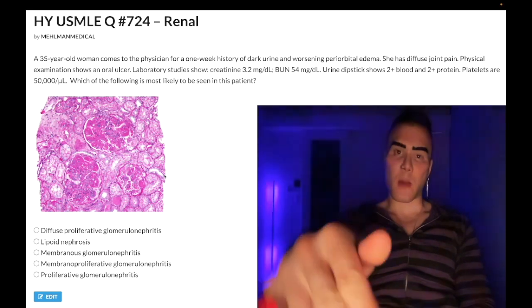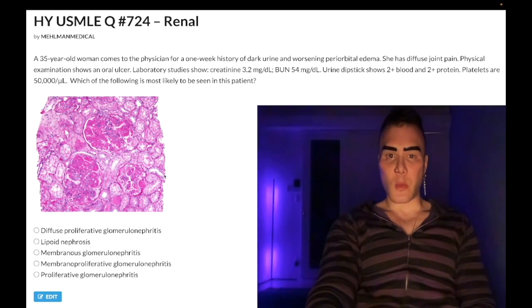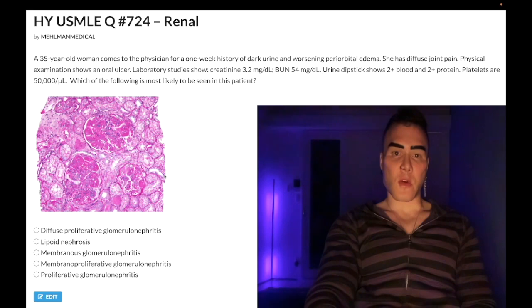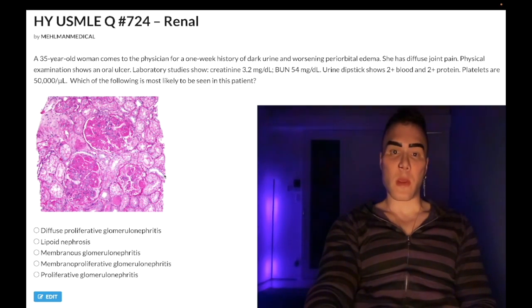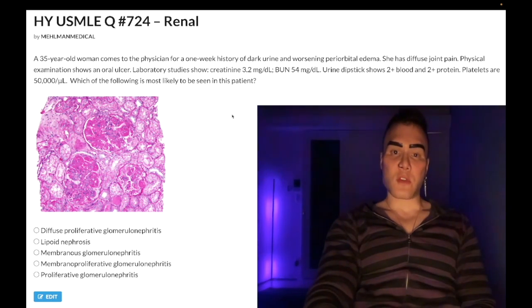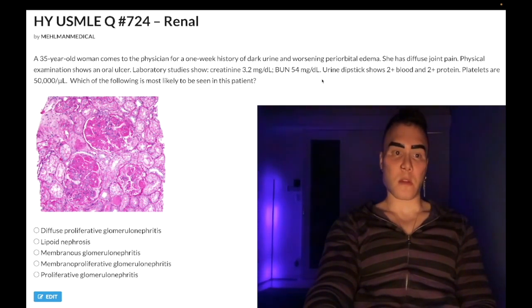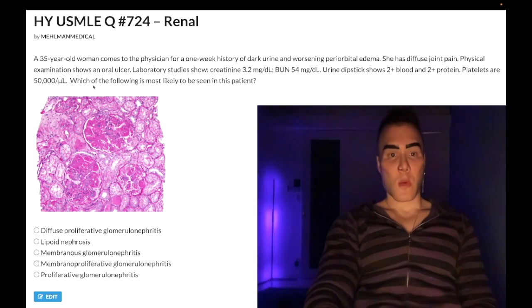35-year-old woman, one-week history of dark urine and worsening periorbital edema, diffuse joint pain. Physical examination shows an oral ulcer. Lab studies show creatinine 3.2 mg/dL — normal 0.7 to 1.2; once you've hit a creatinine of 2, you've lost 90% of your renal function. BUN 54 — should be under 20. Urine dipstick shows 2+ blood, 2+ protein. Platelets are 50,000 per microliter — normal 150,000 to 450,000. Which of the following is most likely seen in this patient?